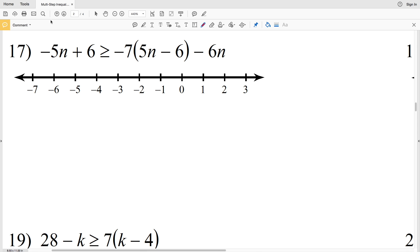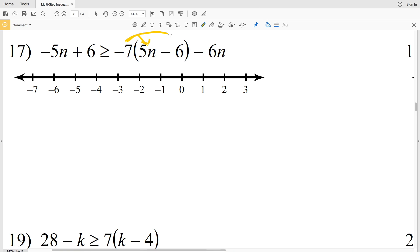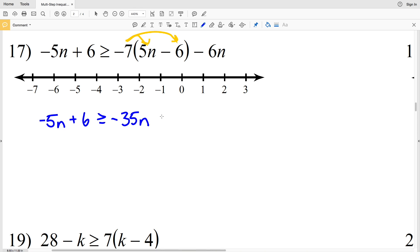Number 17 on the multi-step inequalities worksheet: negative 5n plus 6 is greater than or equal to negative 7 times the quantity 5n minus 6, minus 6n. I'm going to start by distributing this negative 7. We'll have negative 5n plus 6 on the left, and on the right we'll have negative 35n minus negative 42, so plus positive 42, minus 6n.